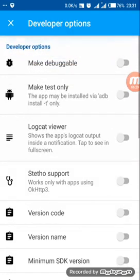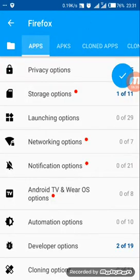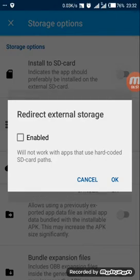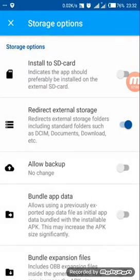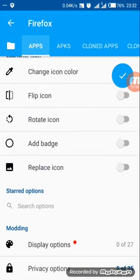One more thing — go back to storage options. I forgot one: you should choose 'direct external storage' so that your apps can be stored in the documents or downloads folder. This is most useful when dealing with mobile Firefox. Enable it. Now you're ready — press the blue button at the top right corner of the screen.